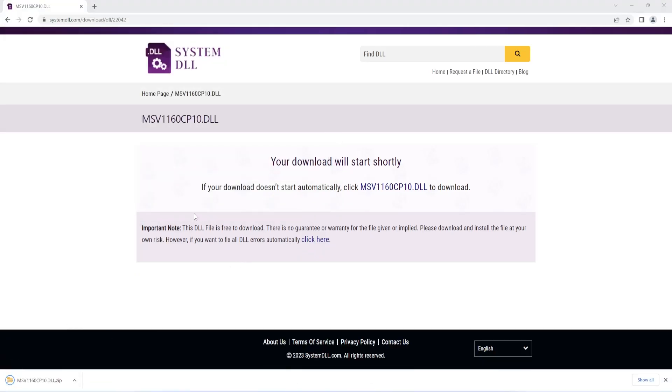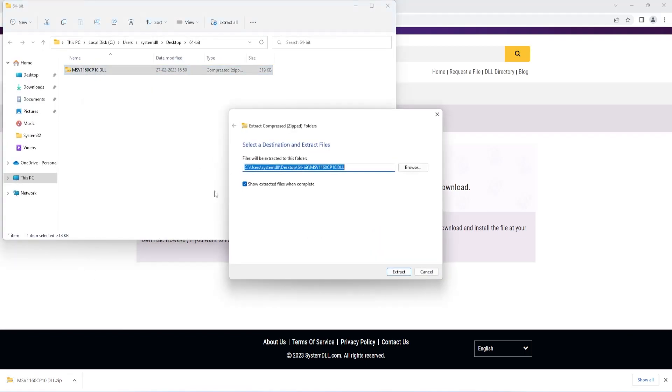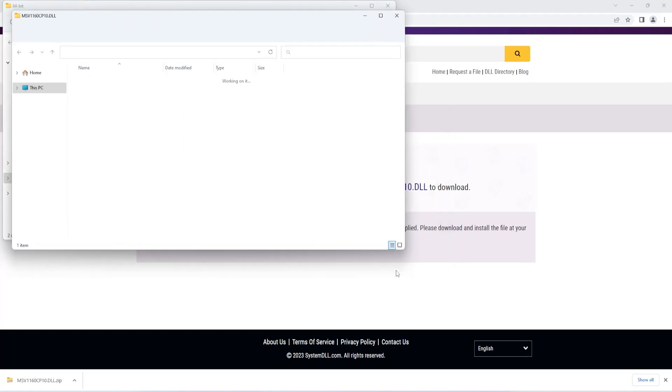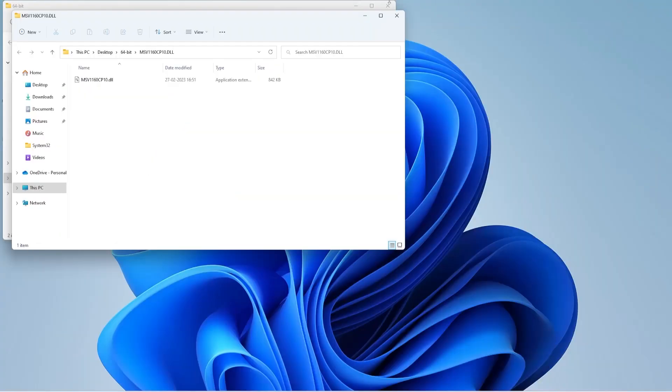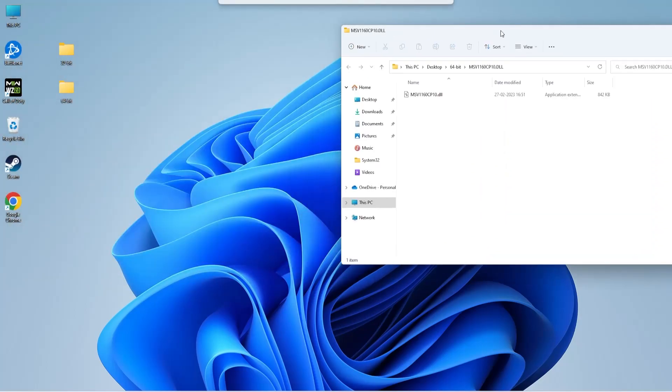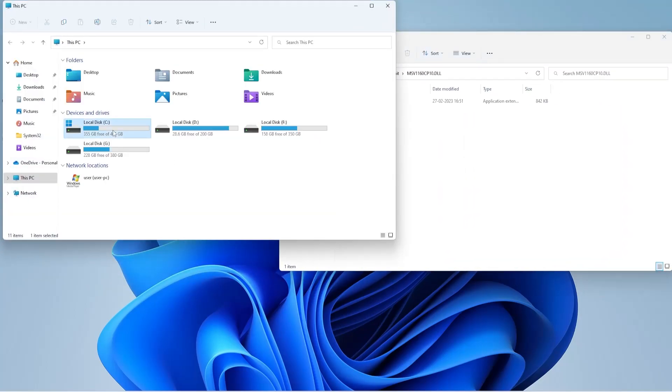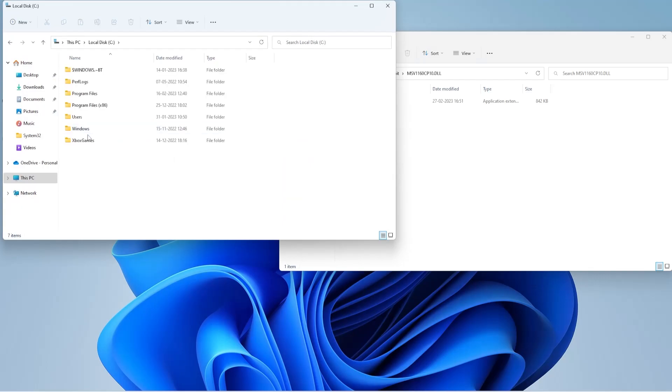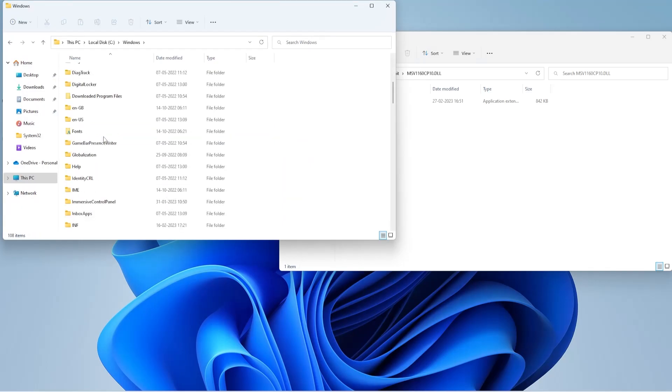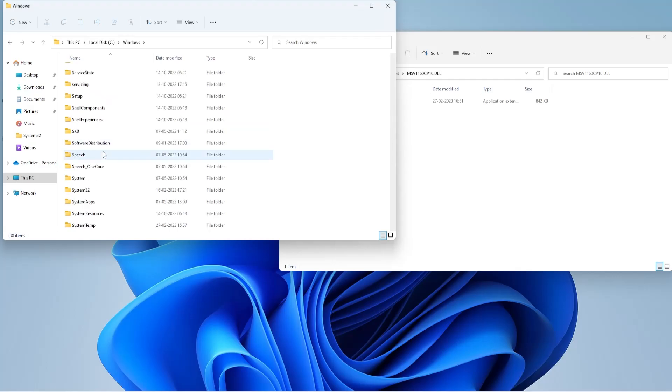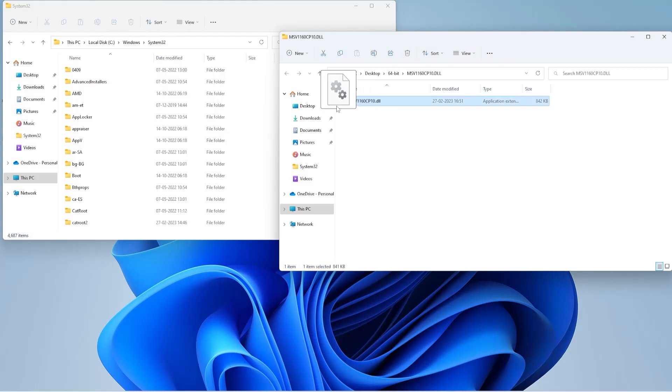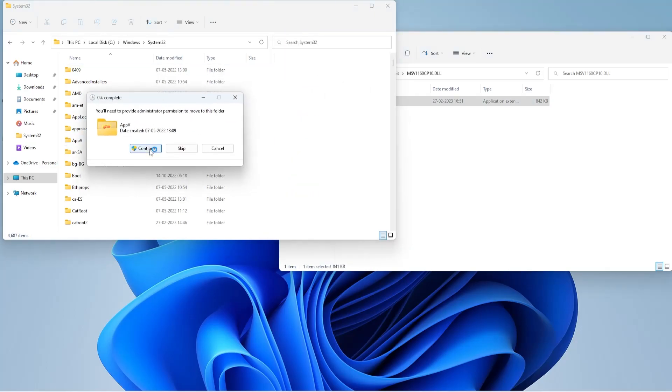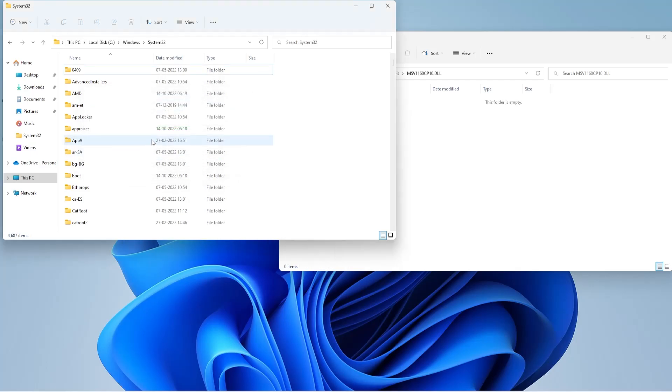Now you need to extract the contents of this zip file. Click and select extract all. Next, you need to open C drive, go to Windows folder, and here you need to find System32 folder. Now place this DLL file inside this folder. Select continue. Now that the file is placed inside the System32 folder, you can restart your PC and run the application again to see if the DLL error is fixed.